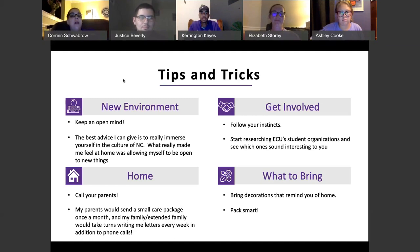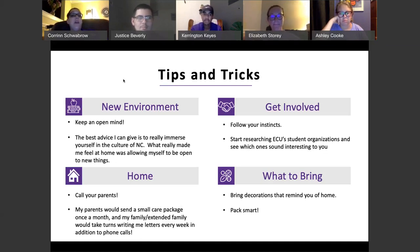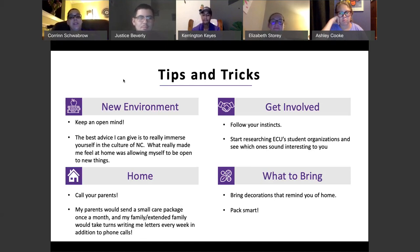About getting involved — follow your instincts. If something seems interesting, check it out. Really look at Engage and check out what they're doing, what events are going on. It's going to be a little different this year, but that doesn't mean you can't get involved. They'll be holding virtual sessions and social distancing events. Start researching what organizations sound interesting to you and try something new.